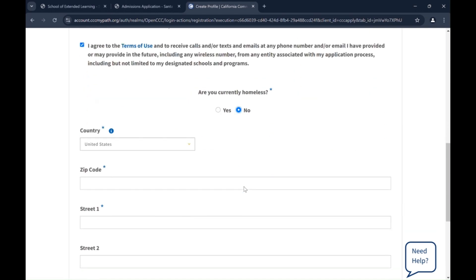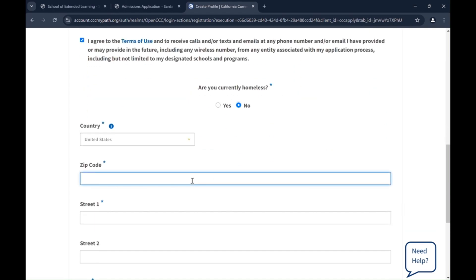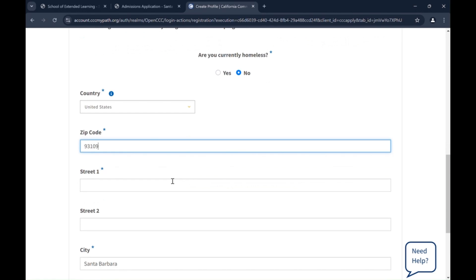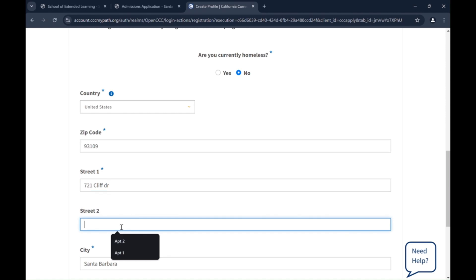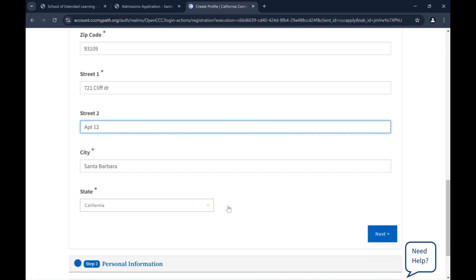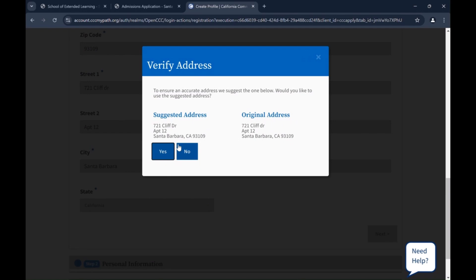Select Yes or No. Enter your home address starting with your zip code. Make sure to include your apartment or unit number. Click Next. Verify your home address and click Yes.